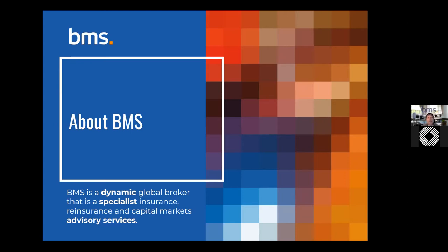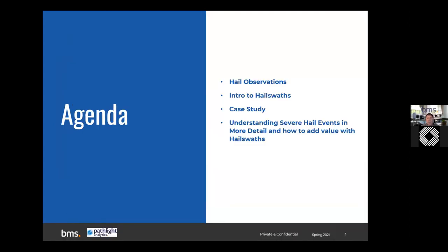Today's talk covers thought leadership around hail — specifically hail observations, hail swaths, a case study, and how to add value around hail swaths when looking at severe weather hail events. So why are we talking about hail?